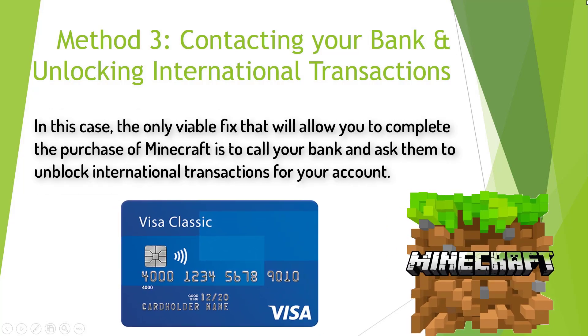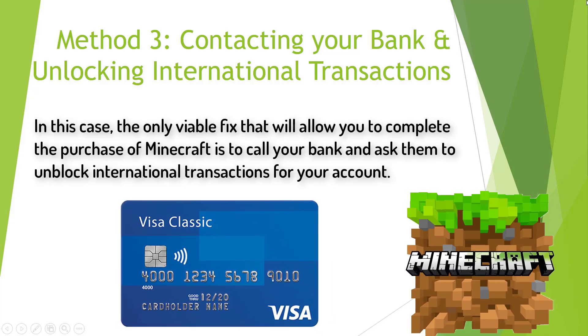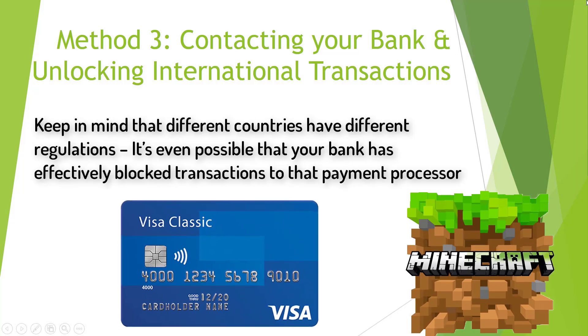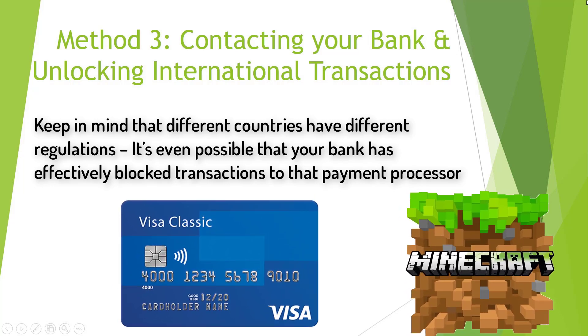In this case, the only viable fix that will allow you to complete the purchase of Minecraft is to call your bank and ask them to unblock international transactions for your account. Keep in mind that different countries have different regulations, and it's even possible that your bank has effectively blocked transactions to that payment processor.